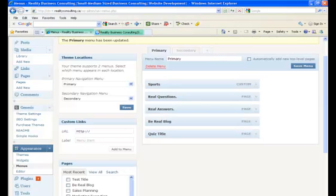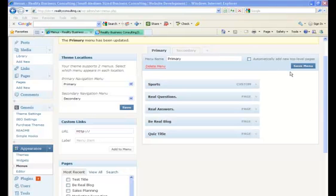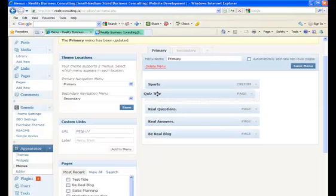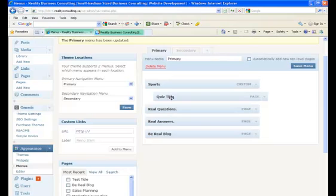You can even create sub-menus as well. My suggestion is no more than one level. You do this by dragging and then sliding the item over, so it will appear as if quiz title is a sub-menu of sports.